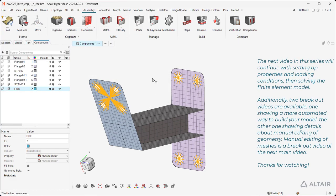Save the final result of your geometry and meshing actions as another HyperMesh file. The next video in this series will continue with setting up properties and loading conditions, then solving the finite element model. Additionally, two breakout videos are available: one showing a more automated way to build your model, the other showing details about manual editing of geometry. Manual editing of meshes is a breakout video of the next main video. Thanks for watching.